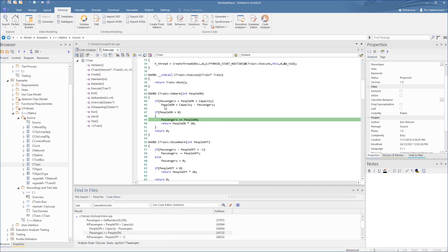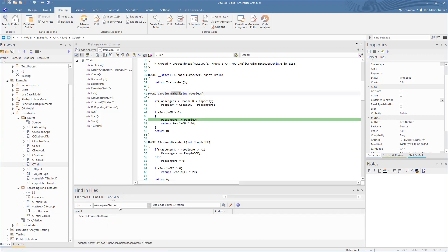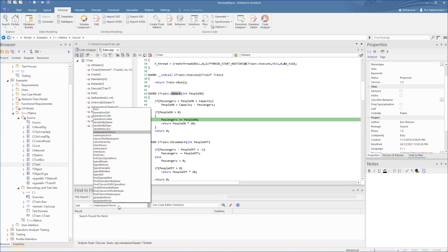Now we do the same query to find a call of the operation Embark. This finds the calls to this operation called Embark.